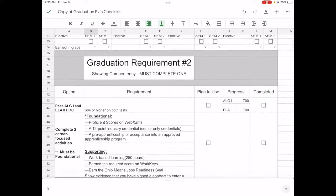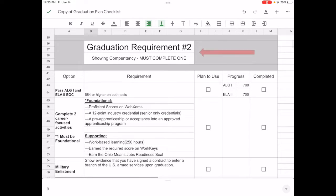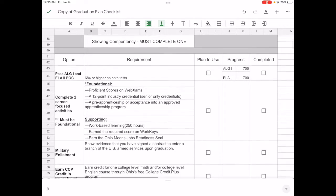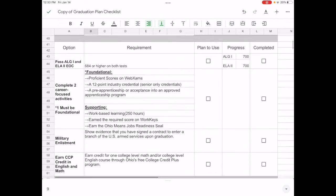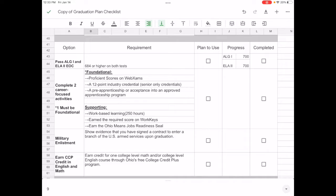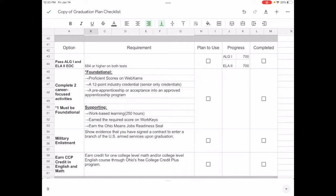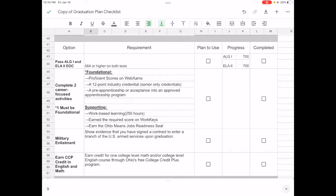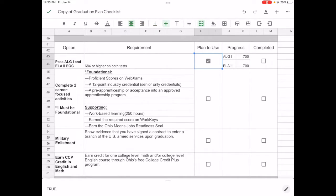Now requirement number two, showing competency. There are some different areas that you can choose from, in fact there are four total. And so we have things like passing algebra one and English two, and of course exams, completing two career focused activities, you can see the list there, enlisting in the U.S. armed services, or earning college credit in math and English.